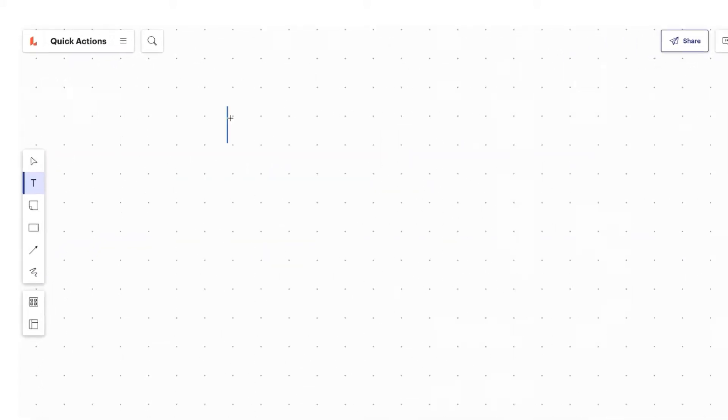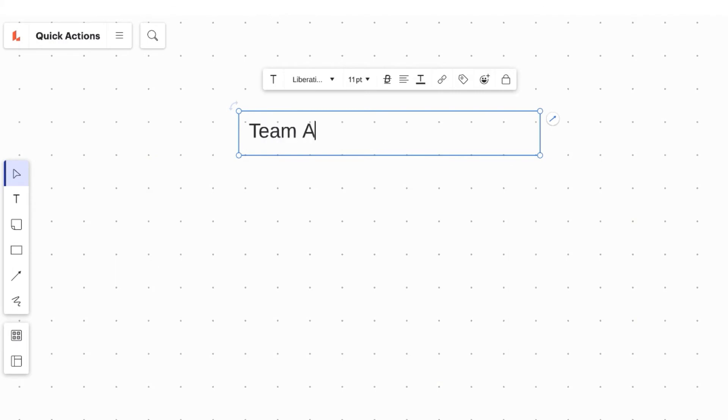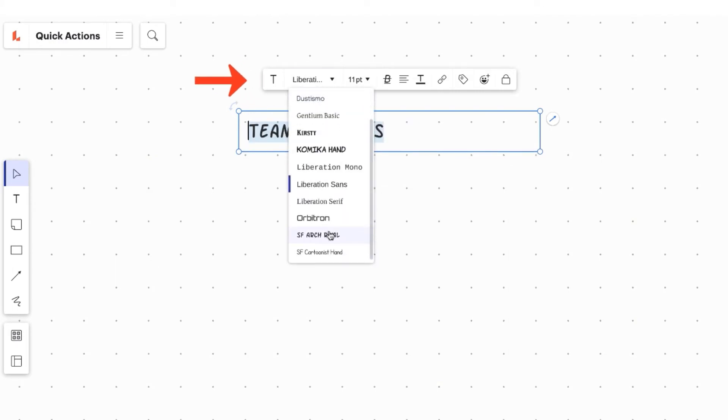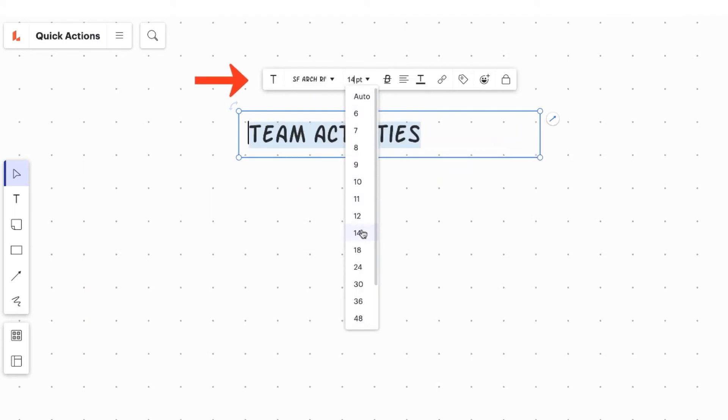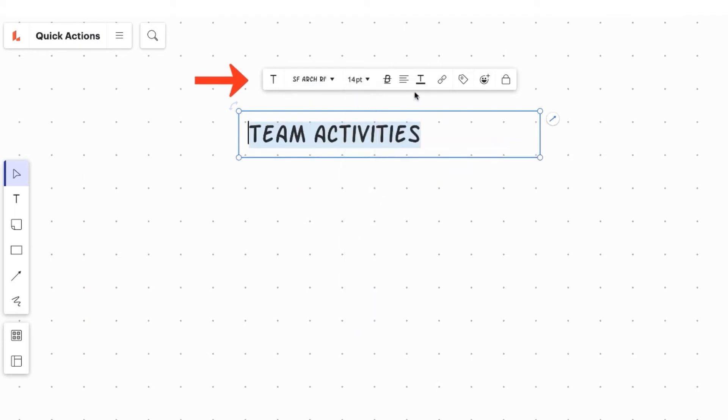Start by pressing T on your keyboard and then click anywhere on the board to create a text box. A properties bar will appear above any object you create to help you style them to your heart's content.